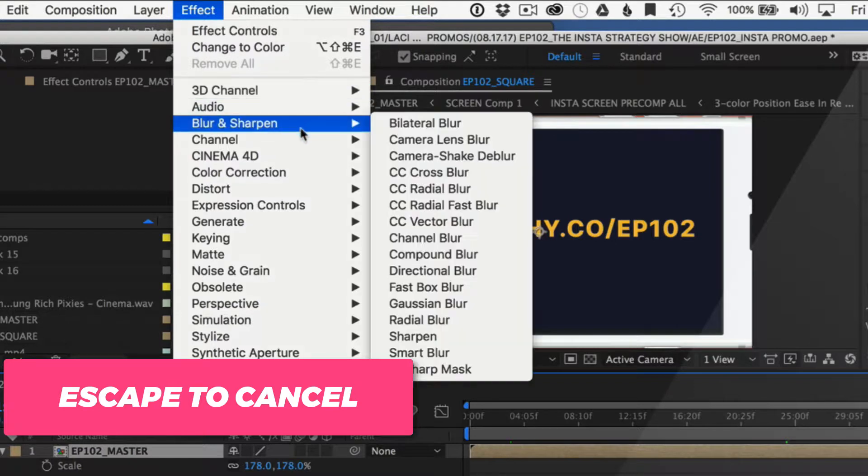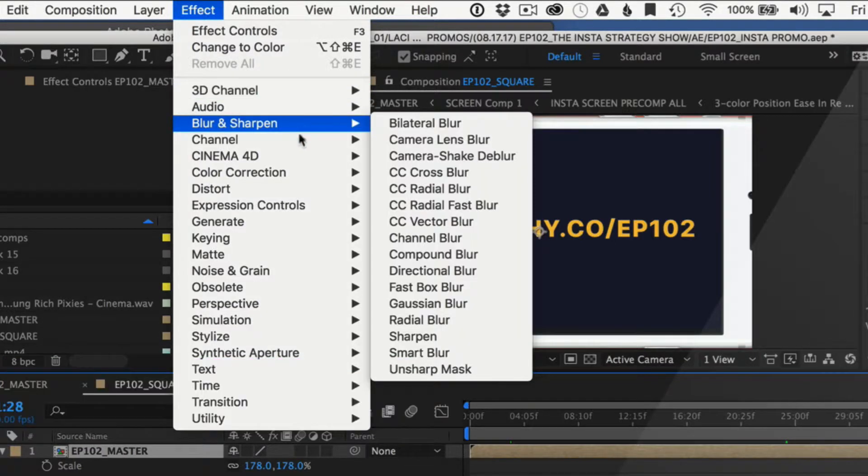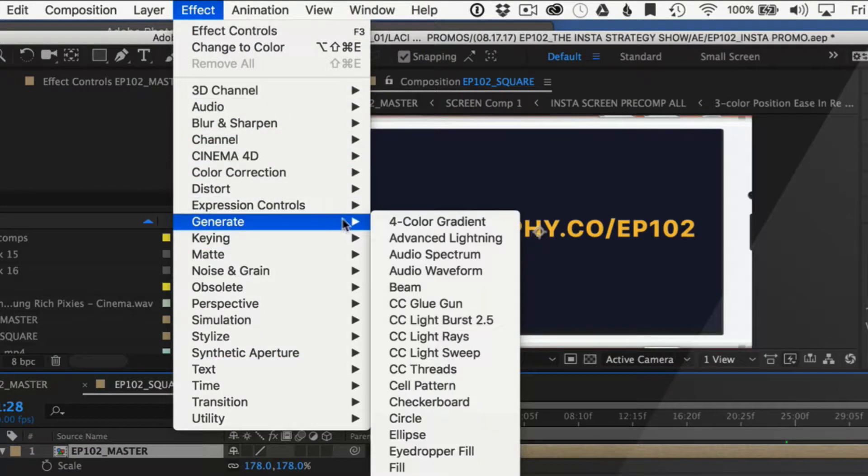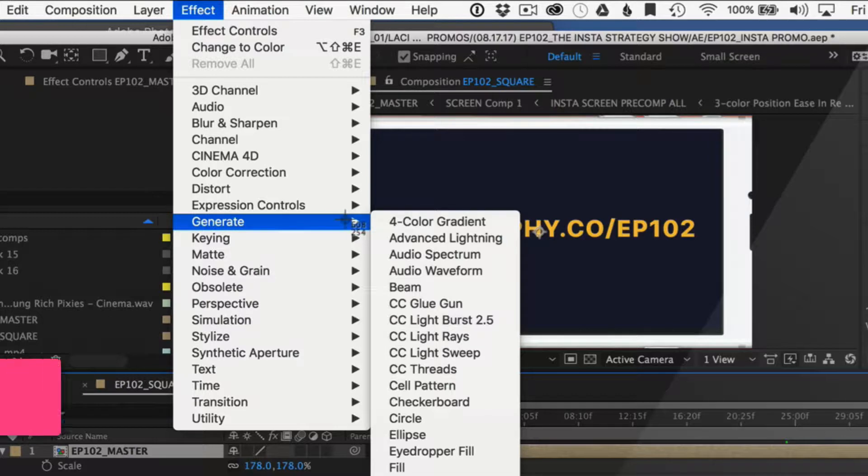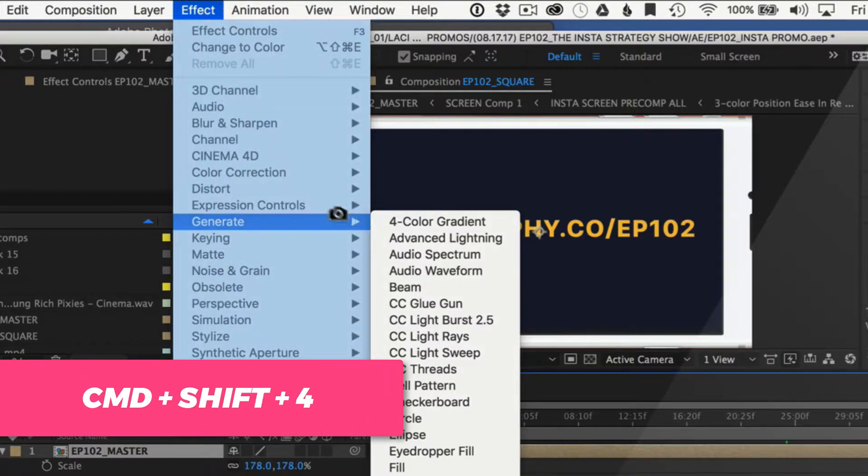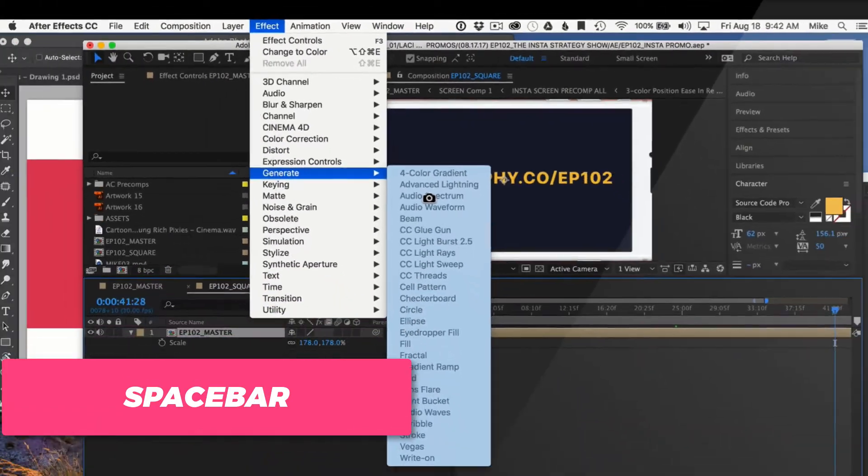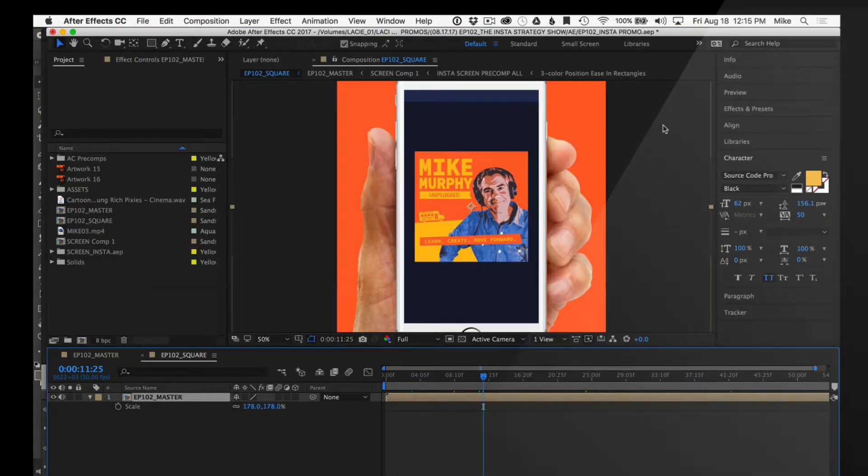If you want to do a submenu, I can do the exact same thing. Press Shift-Command-4, hit the space bar to activate the first window, hover my camera icon over the other menu, and now I'll take a screenshot of that submenu.